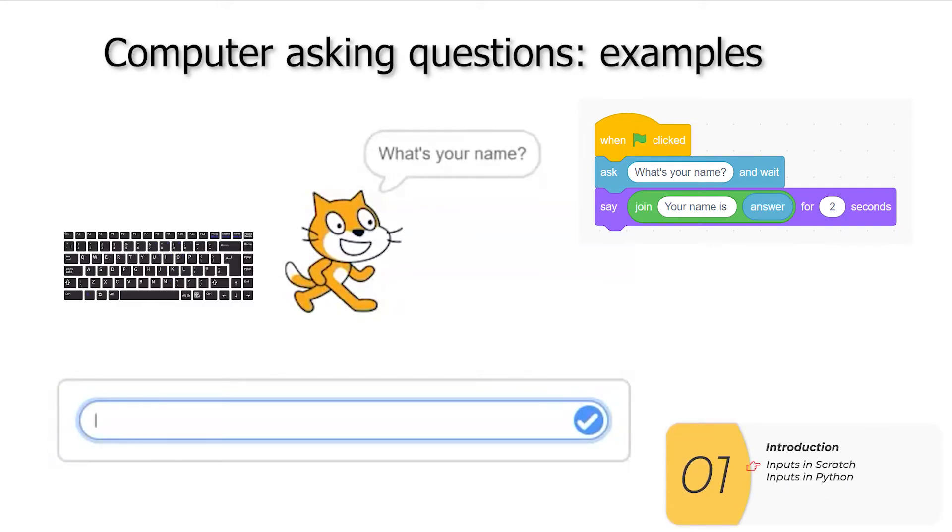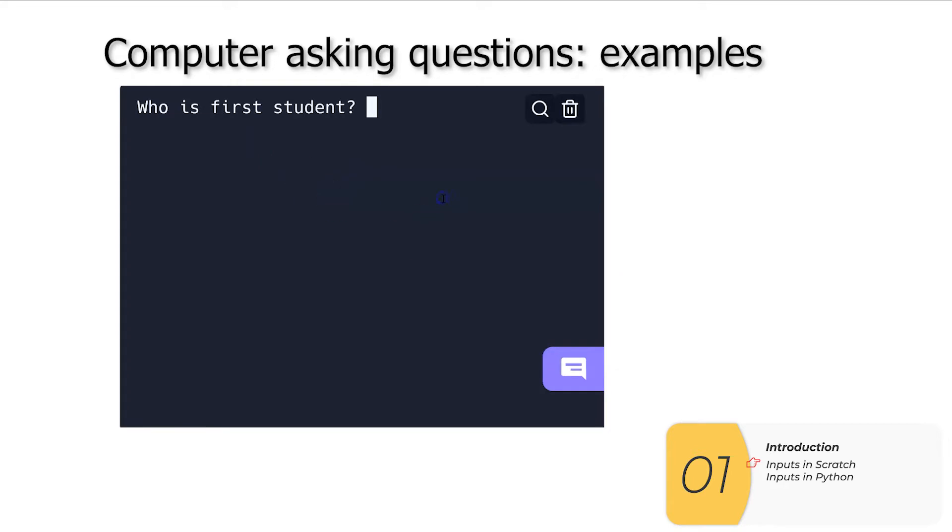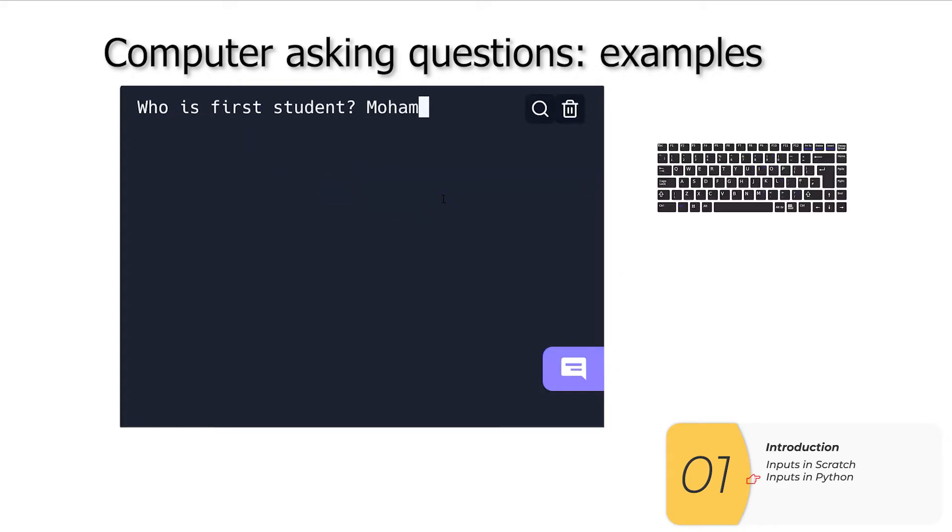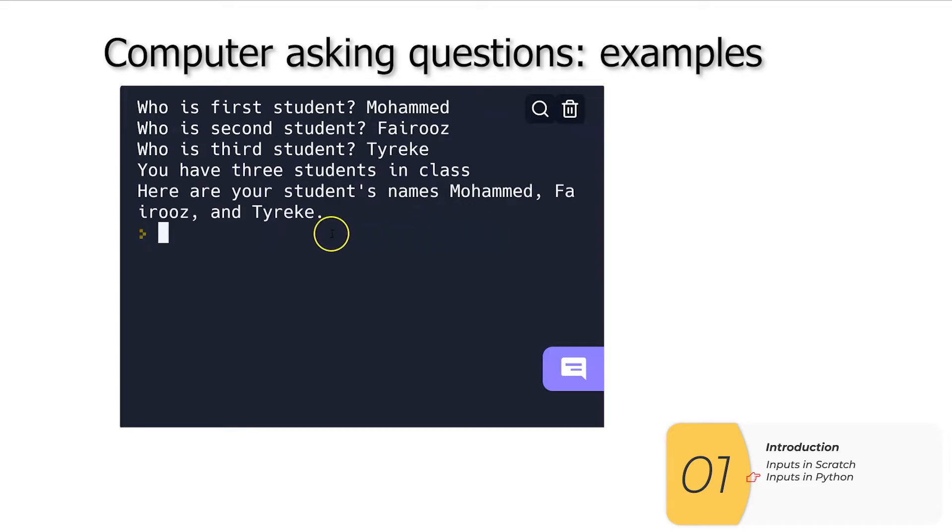So here's an example of computer asking questions. You might have done this before, this is in Scratch. Here's what it looks like in Python. The computer's asking questions and I'm inputting things at the keyboard. And the computer's output depends on my input.